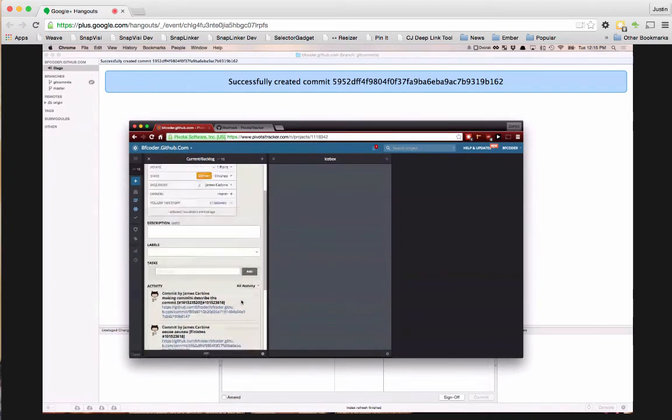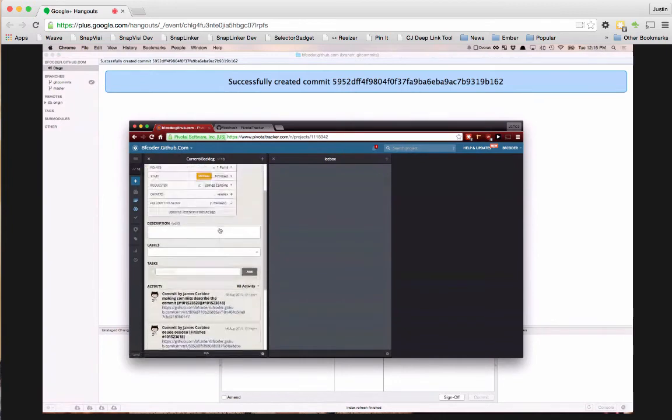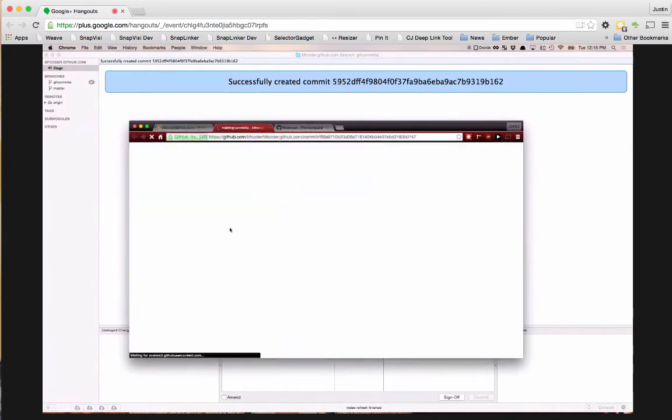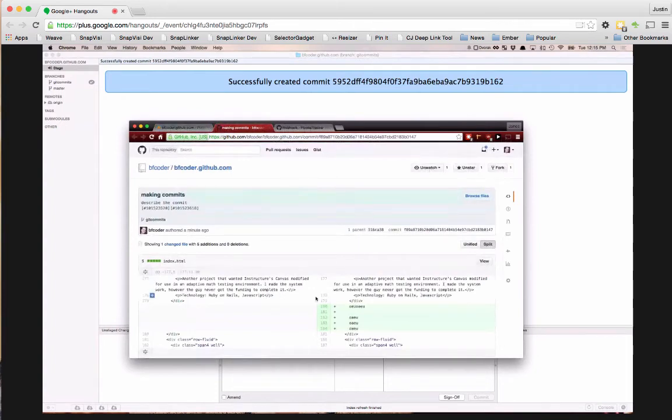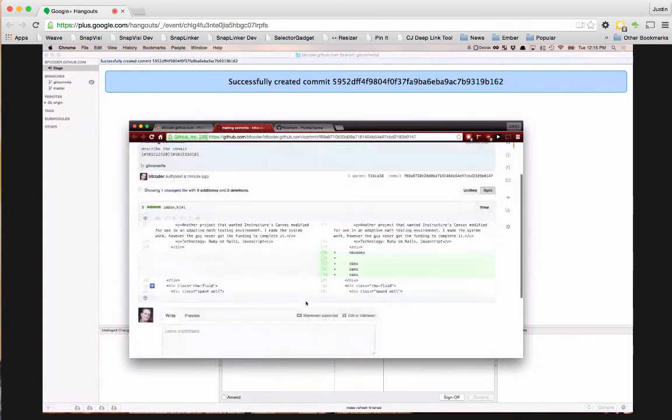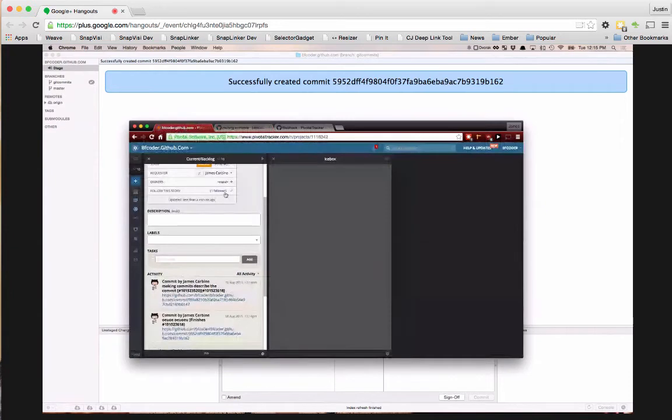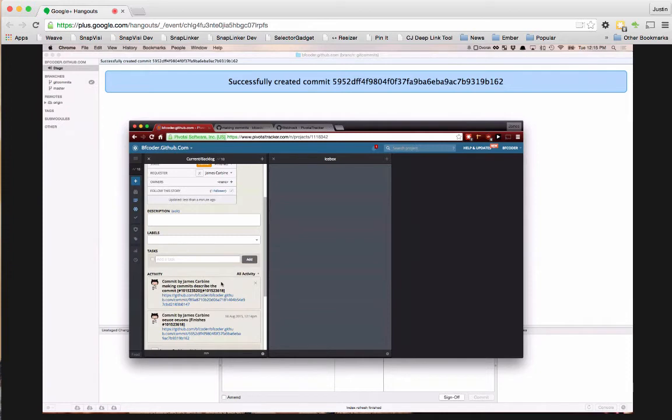And anybody looking at this story can say, okay, yeah, here's a commit that says I did this. So I guess one quick question. You do have to set this up per project? Per project, yeah. So each PivotTracker or each GitHub thing should connect into this.